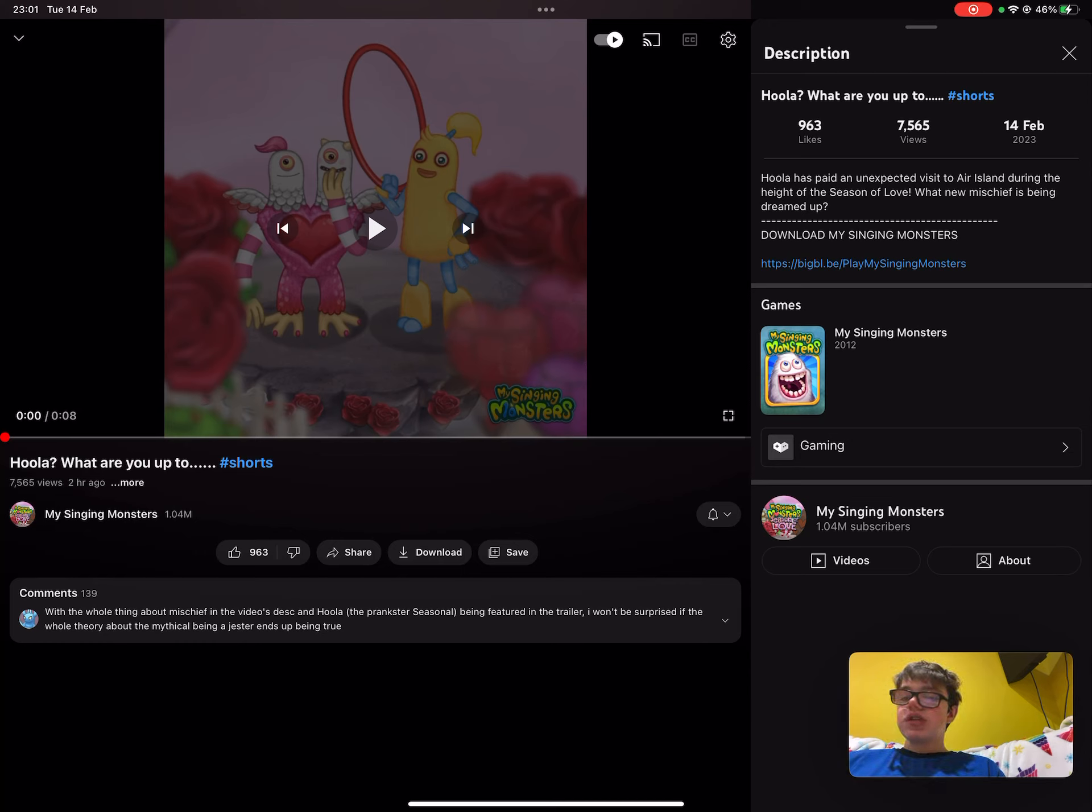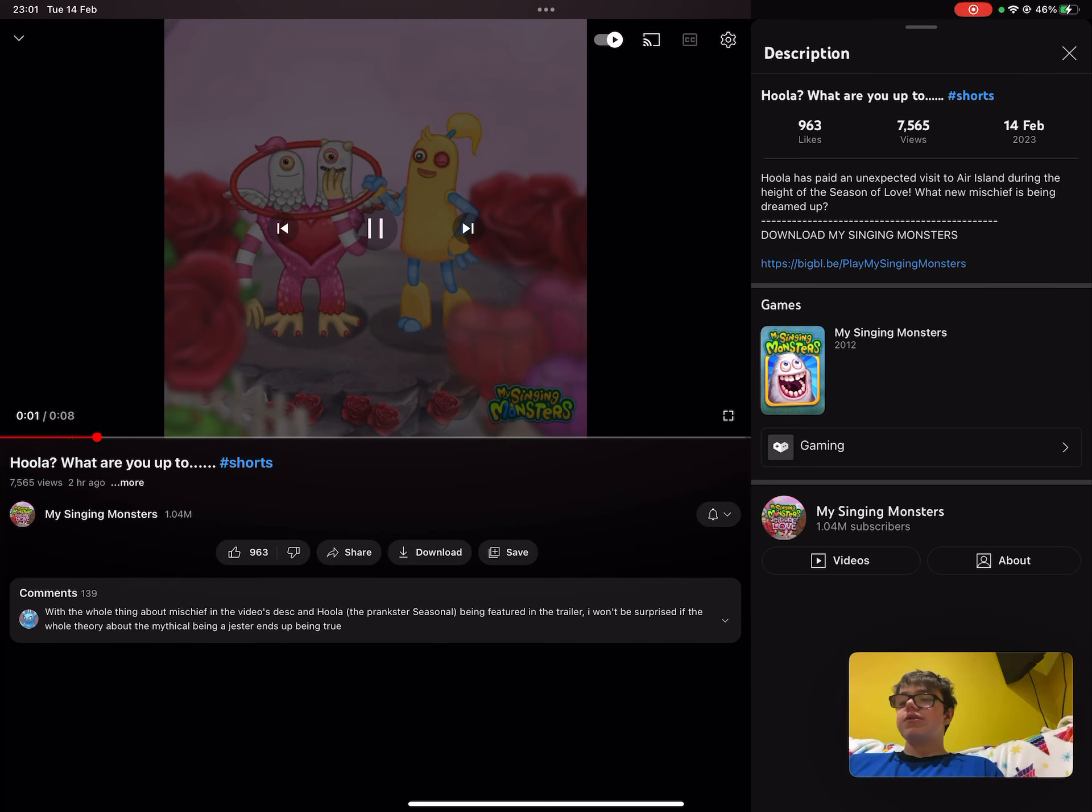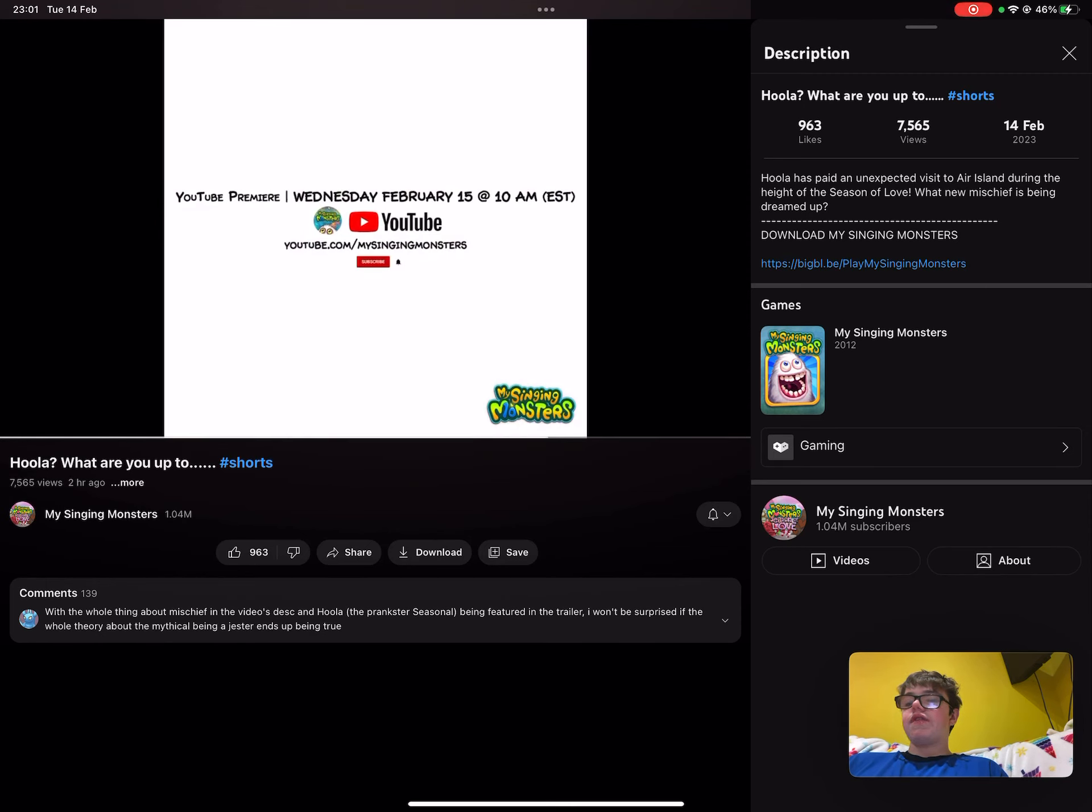Maybe it's, I predict it's the Earth Island mythical, definitely. And what Hula's doing is putting the hoop over some mutual sets, so I'm guessing that's going to be the hint of the Earth Island mythical.